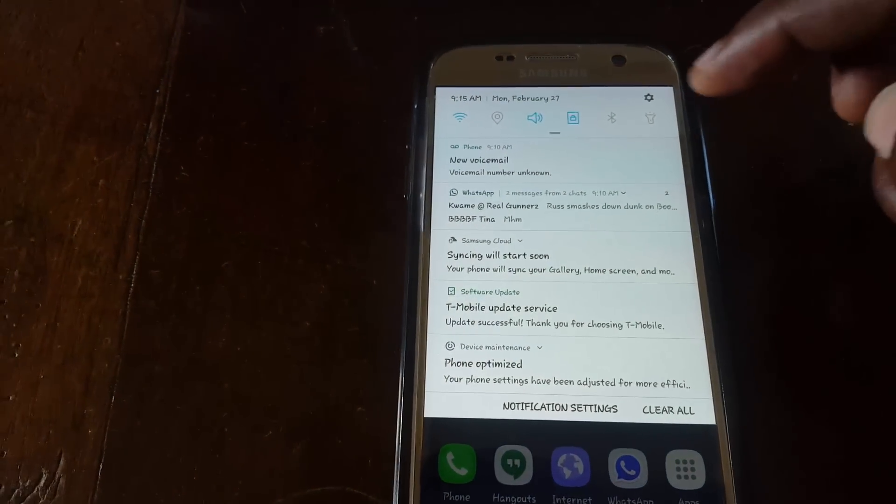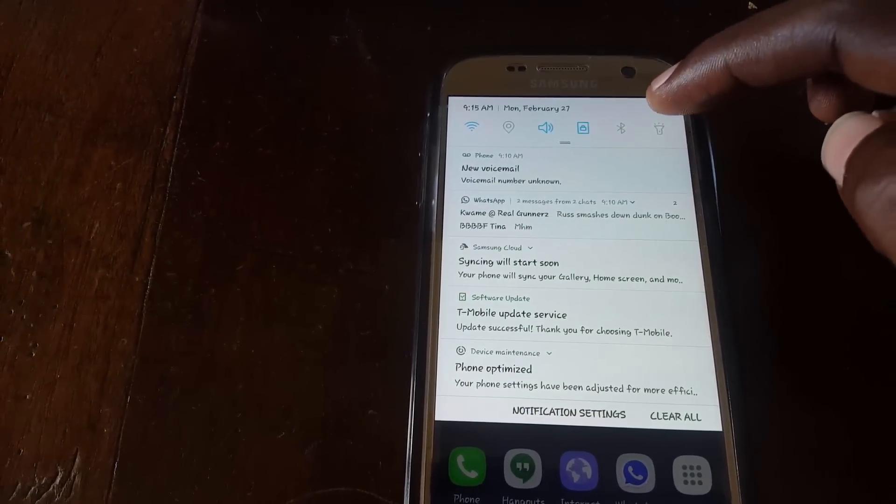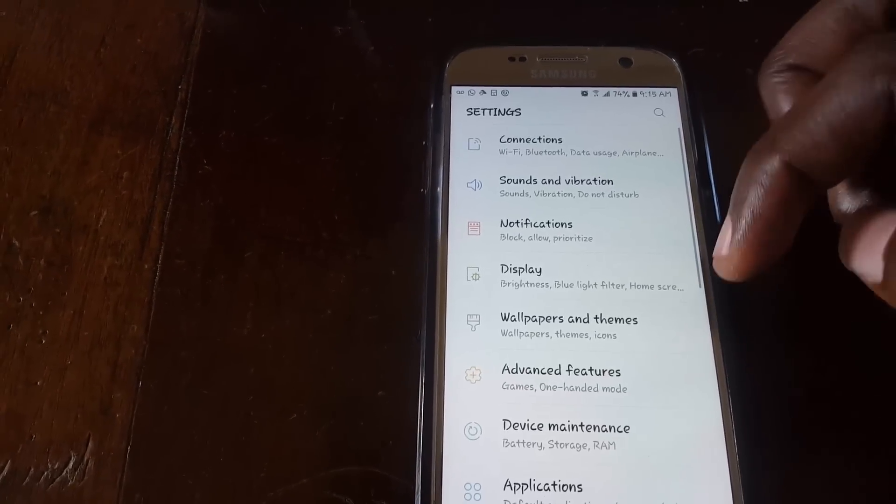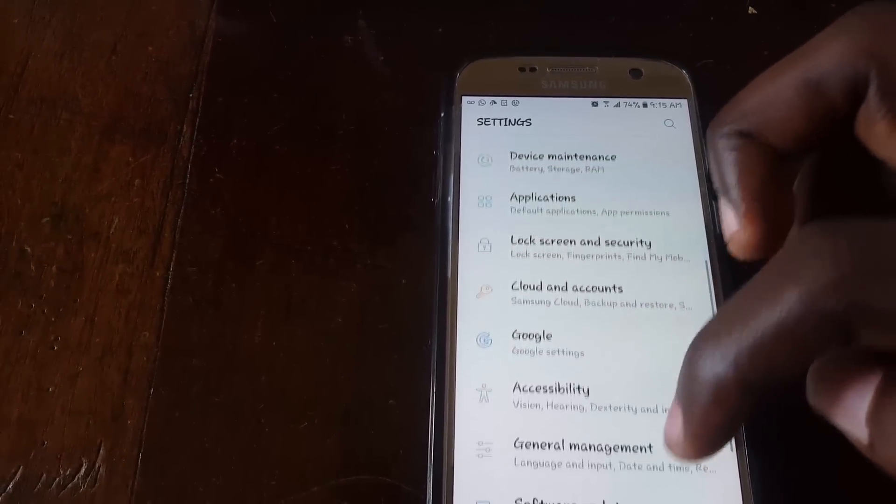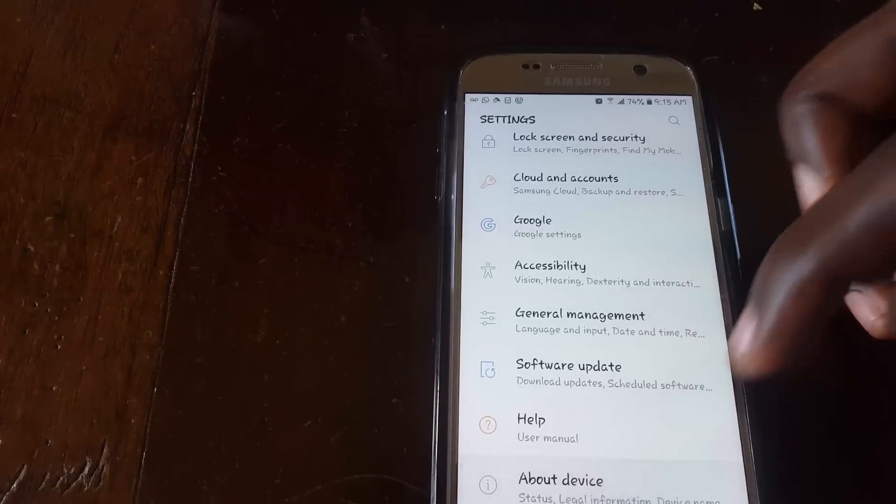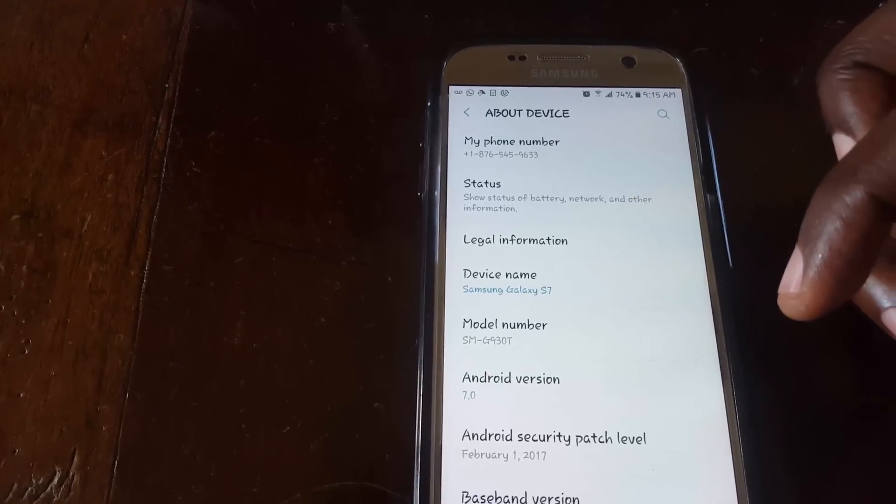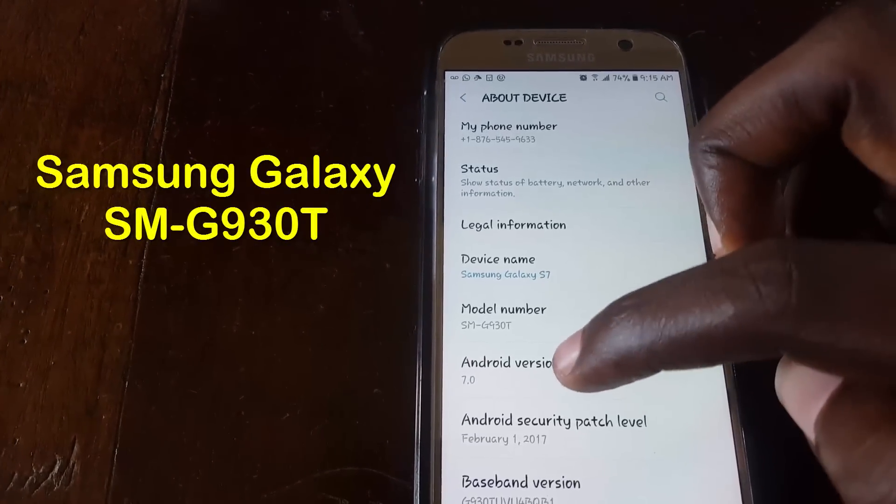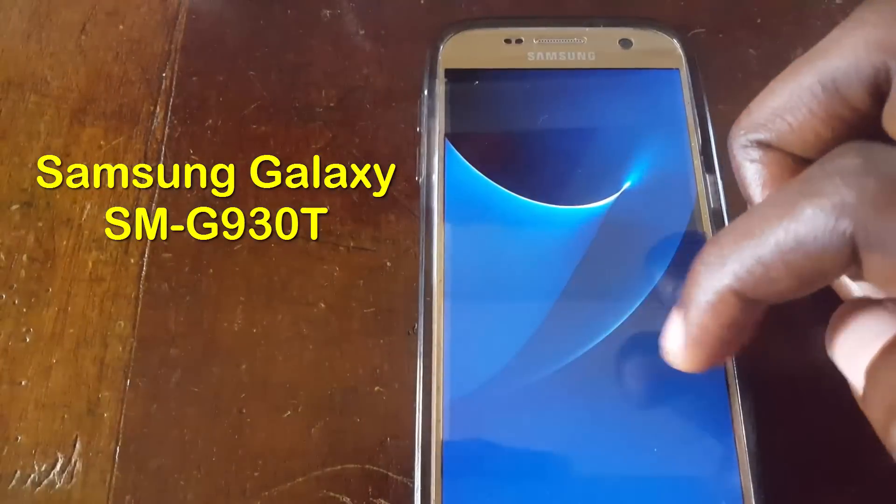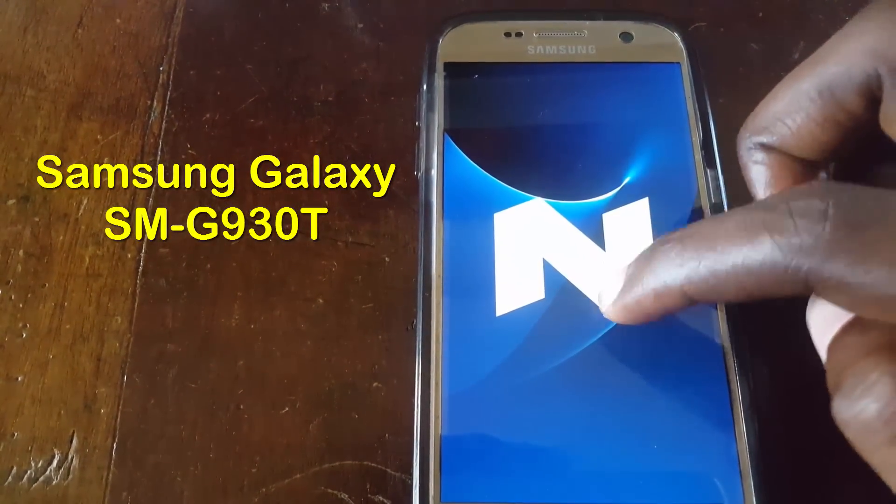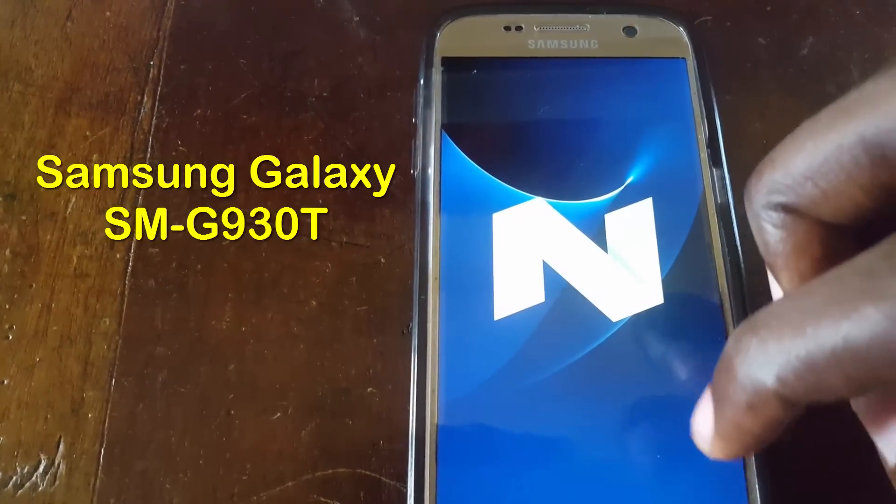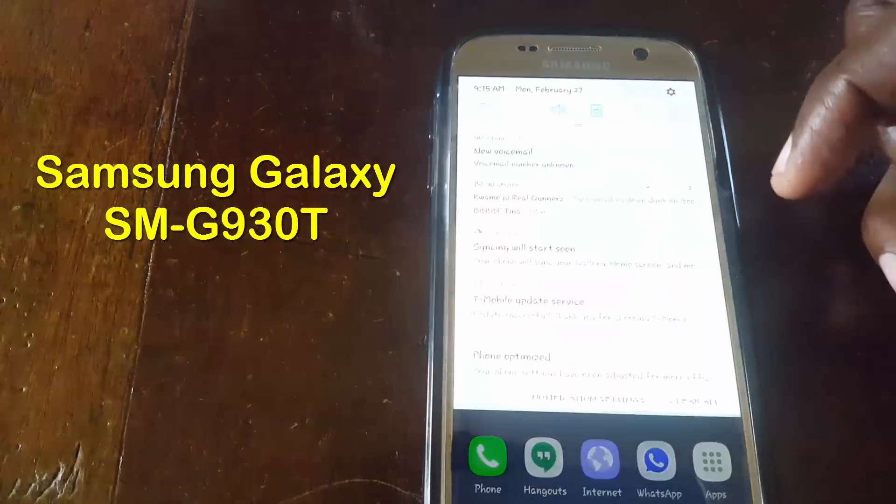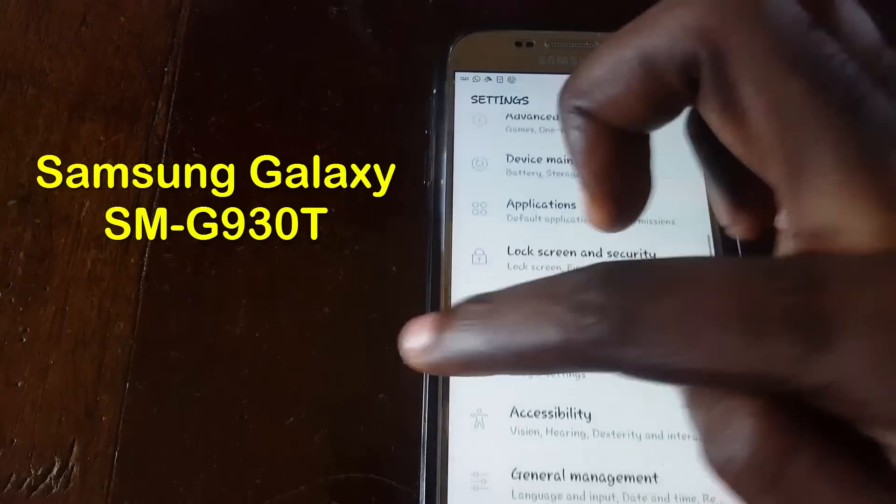As you can see, the toggles have changed. Going into settings, you can see that the arrangement has been simplified. In the About Device section, you can see this is the SM-G930T with the Android Nougat symbol.